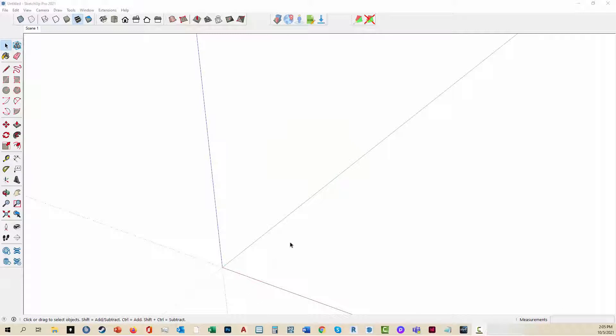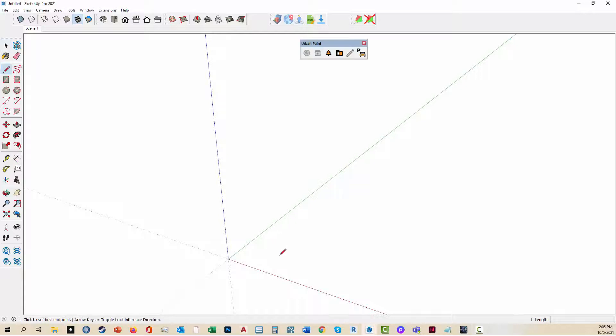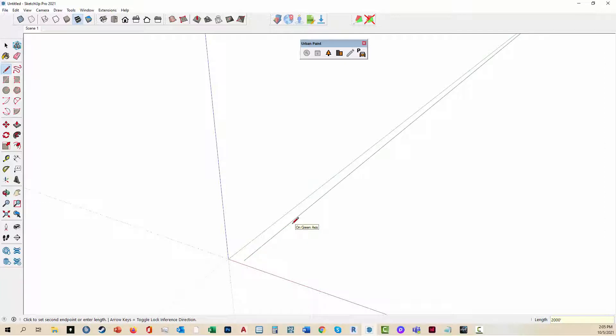Greetings, this is Daniel Tal and I'm going to continue demonstrating Urban Paint. I'm going to draw another edge line, this time 2,000 feet in distance, to create a profile for us to run with.